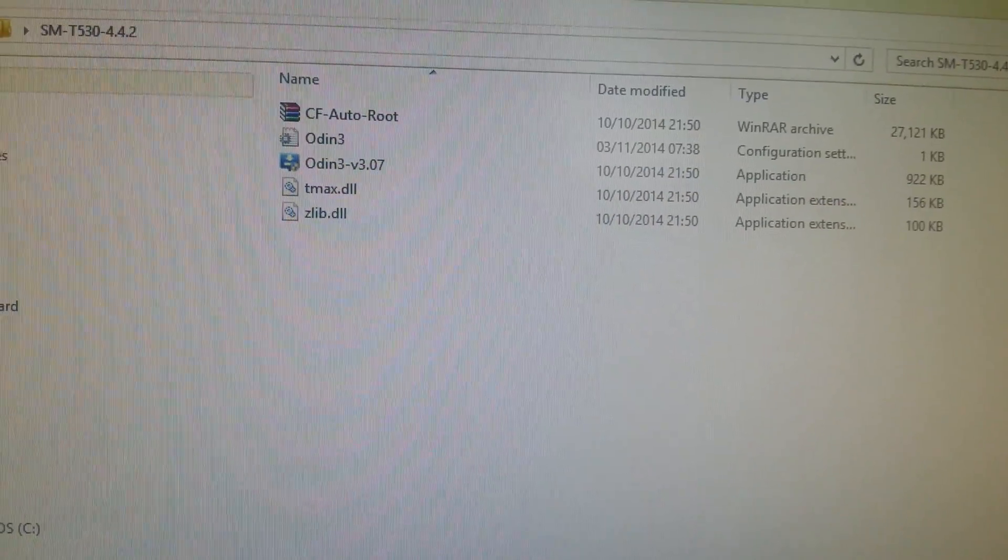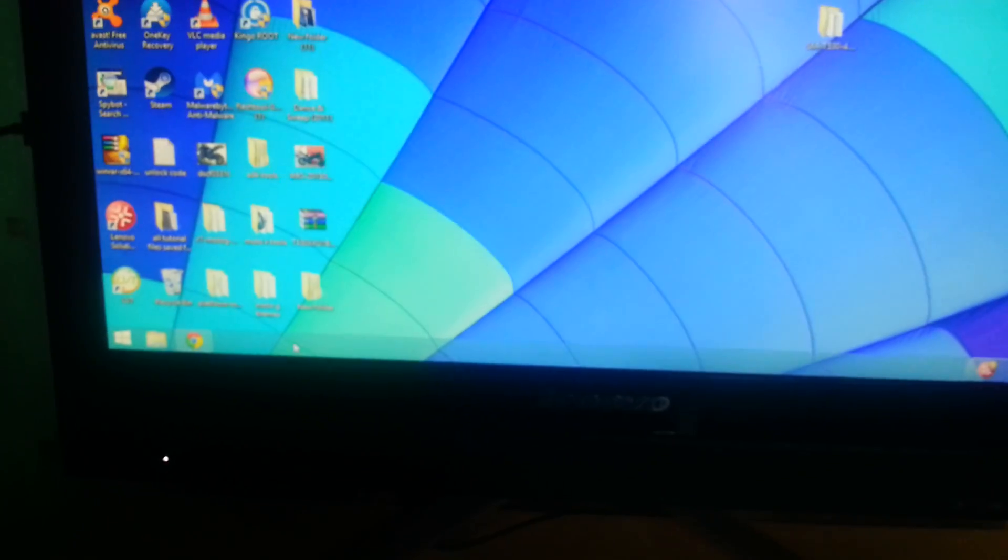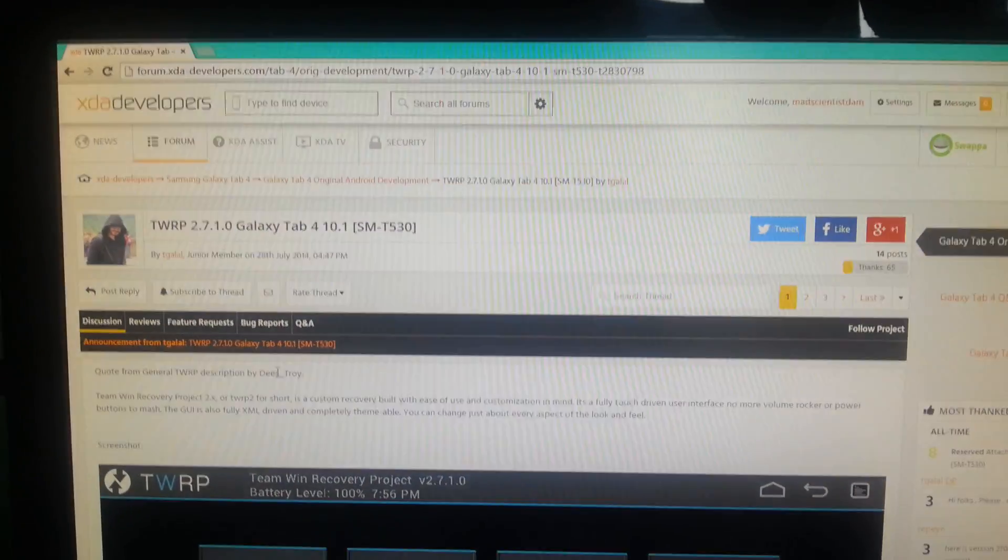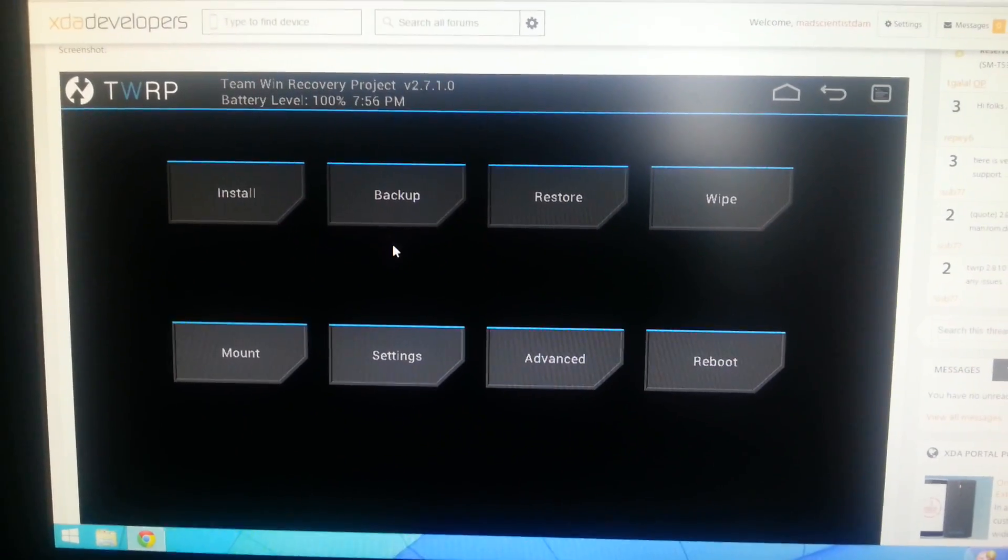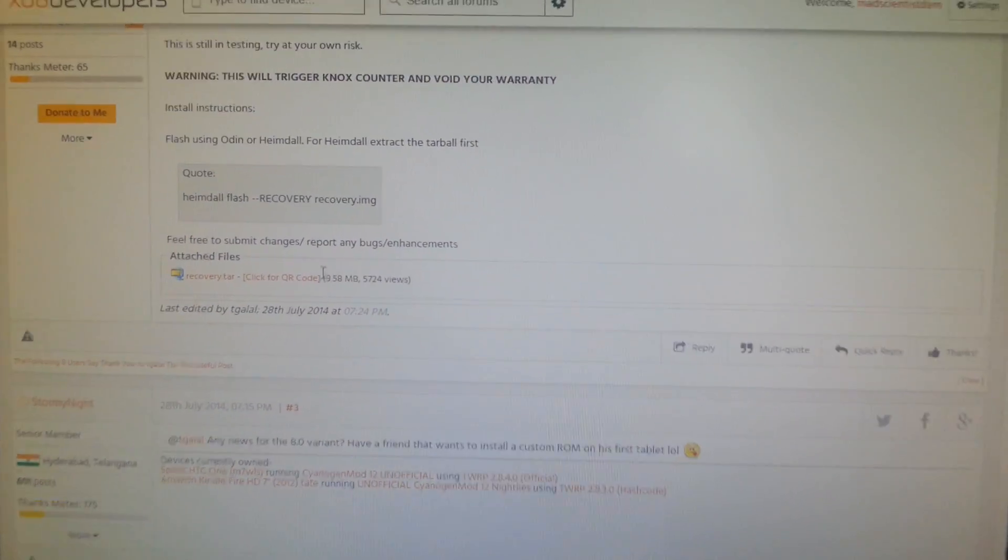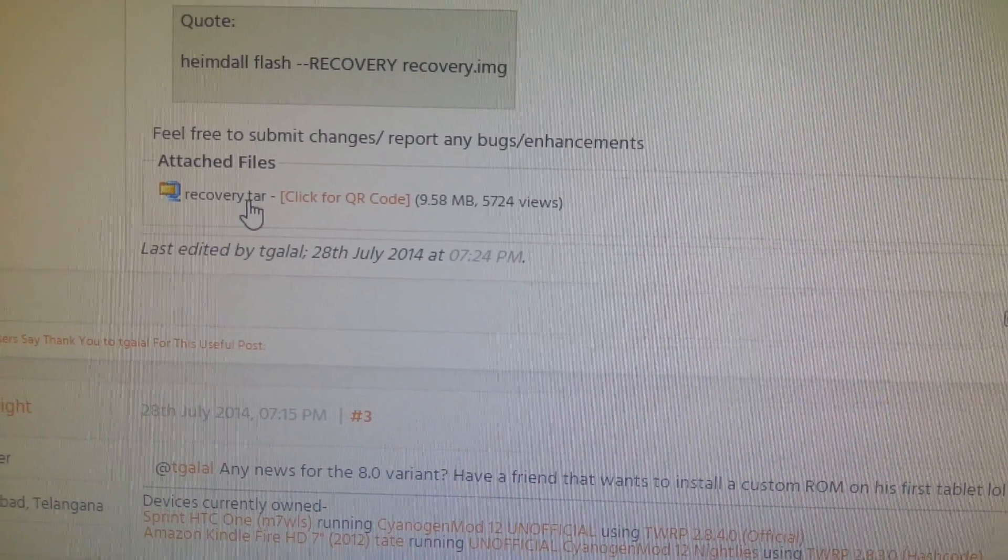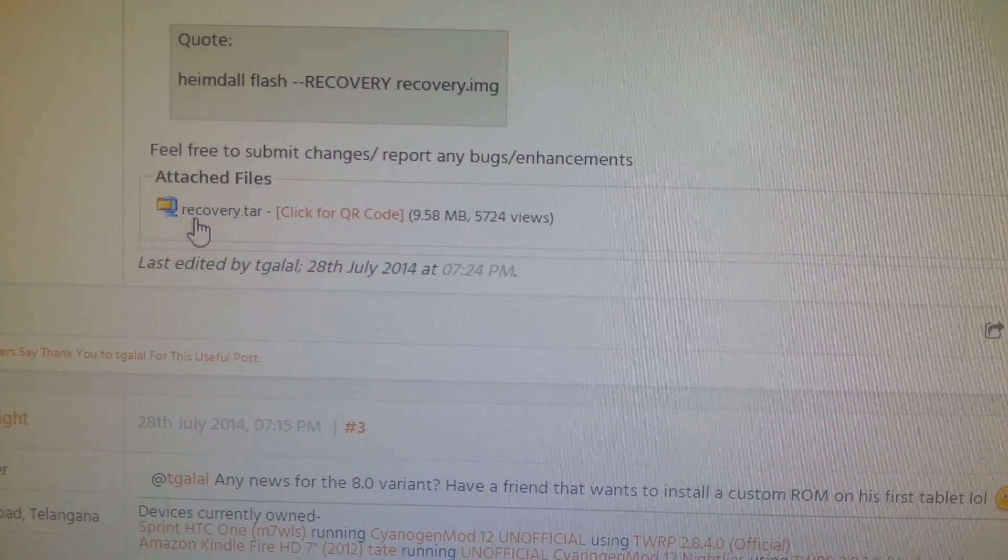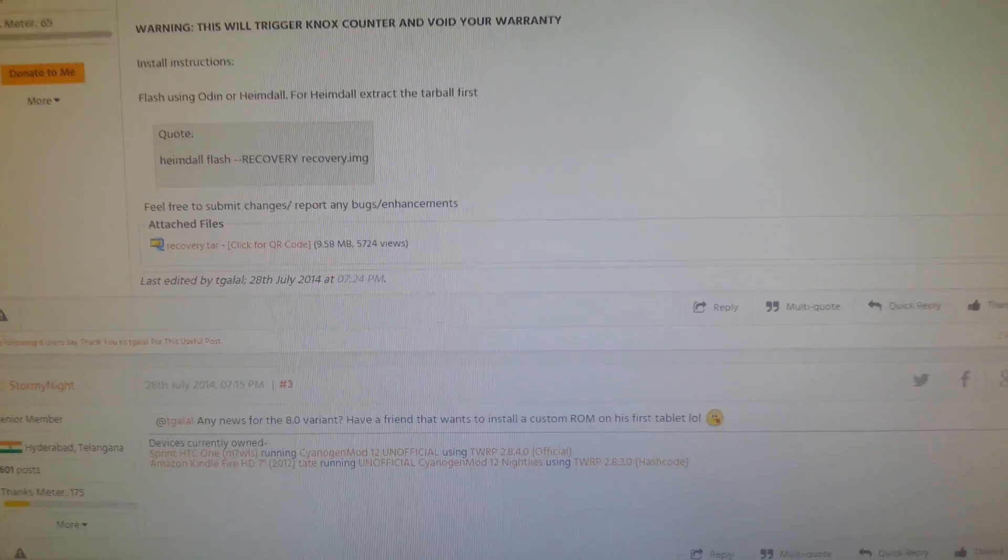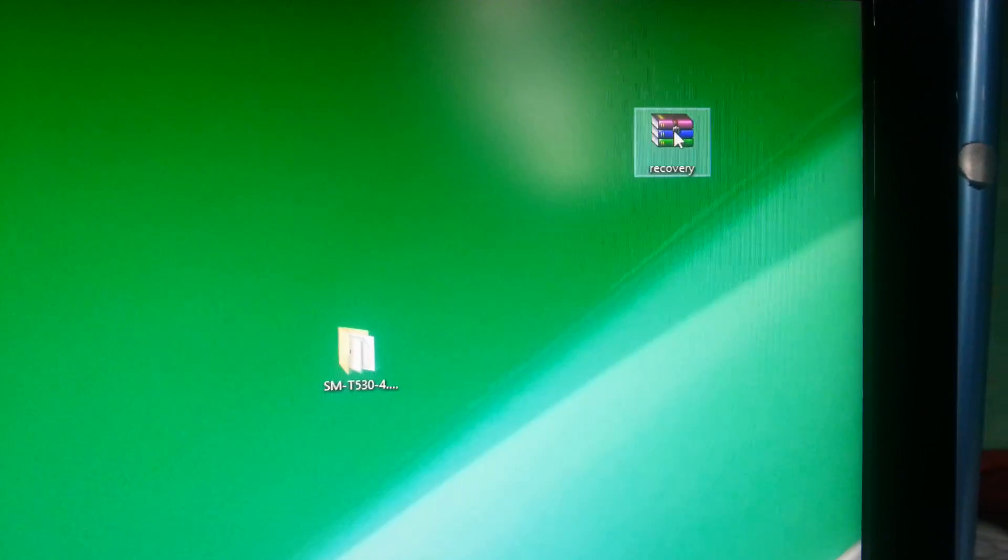The next thing you'll need to do is head over to the XDA Developers website. This is where you're going to download the TWRP recovery file. Select the recovery.tar link—it's a 9.58 megabyte file. Click on it to start downloading and save it to your desktop.